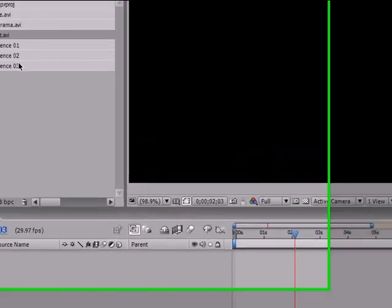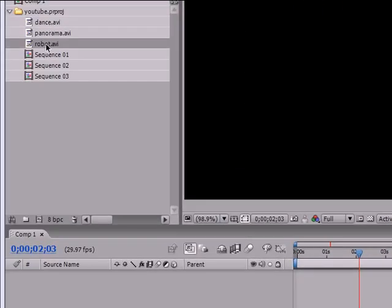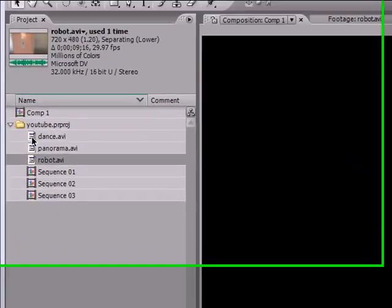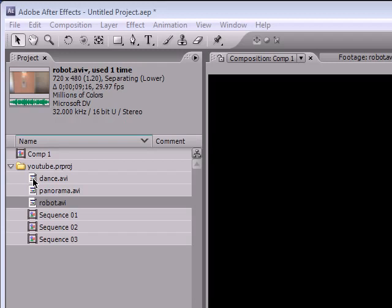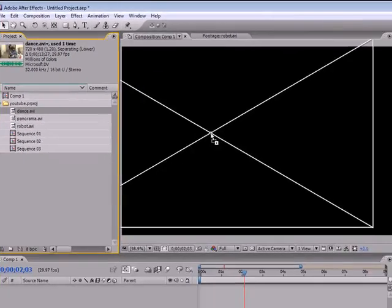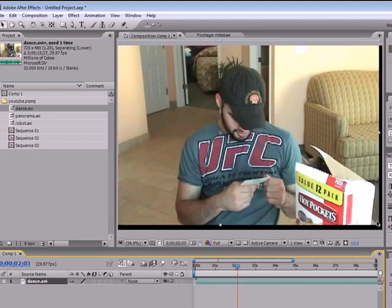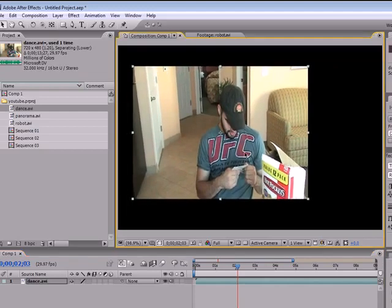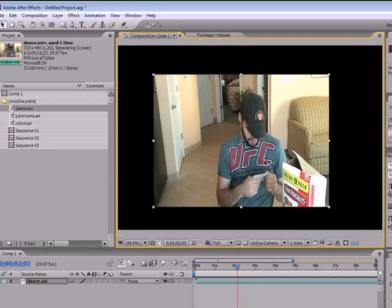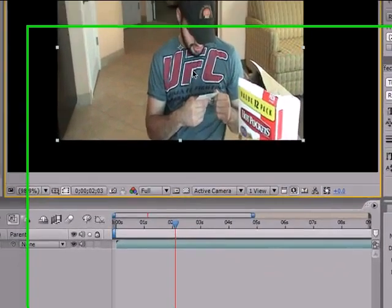I don't know if you noticed or not, but I got a whole bunch of new clips that I'm going to be working with. These are just random clips - you can use any short movies or anything. Let me just start out with this one, just my friend reading a ticket or something.